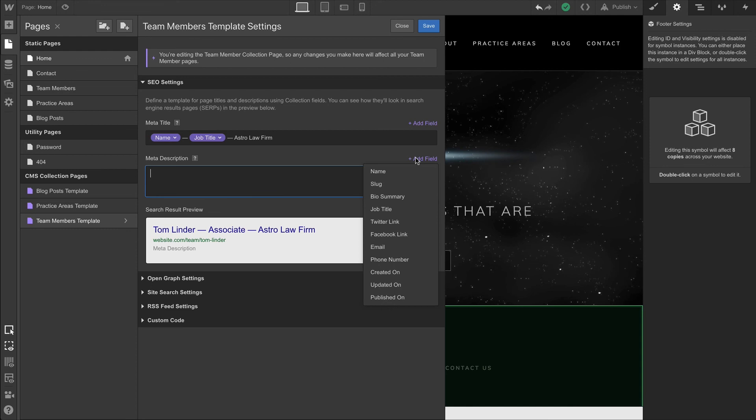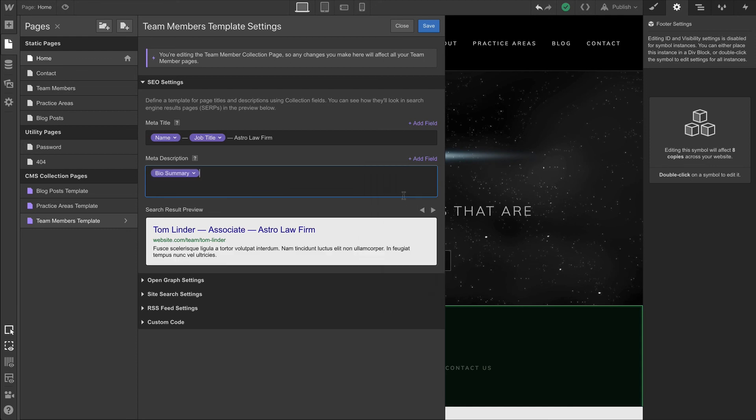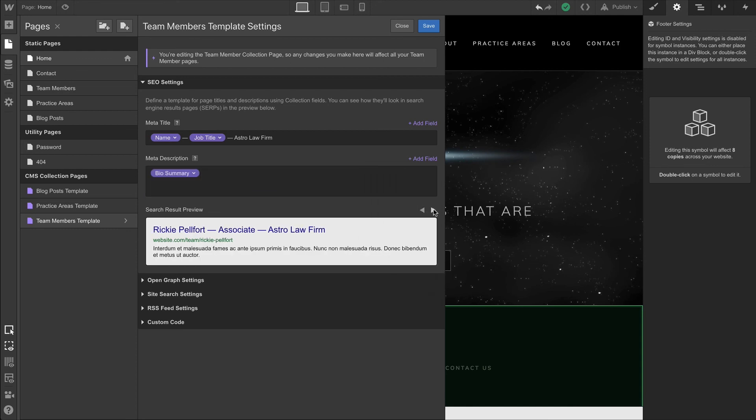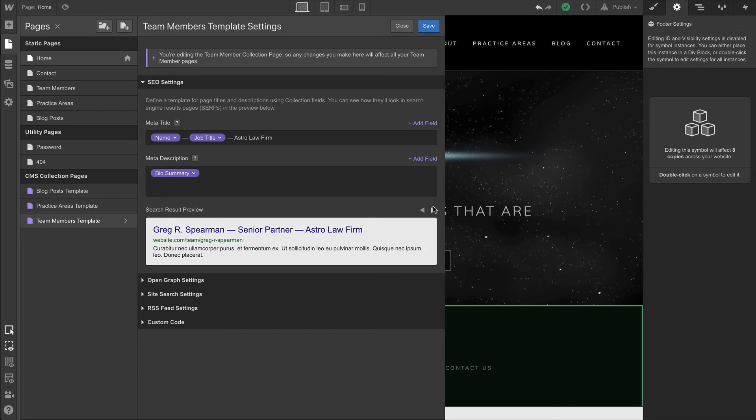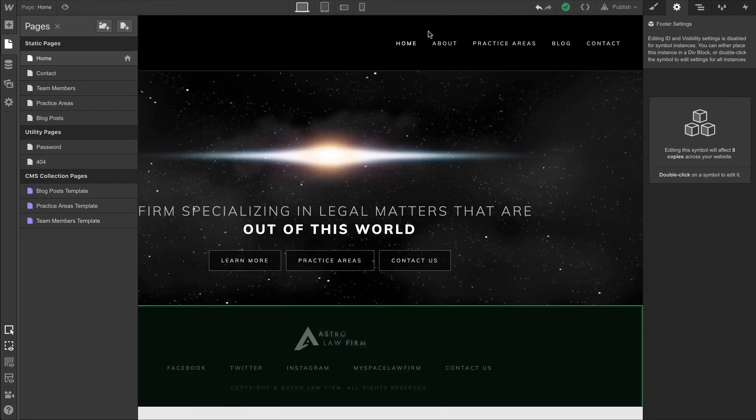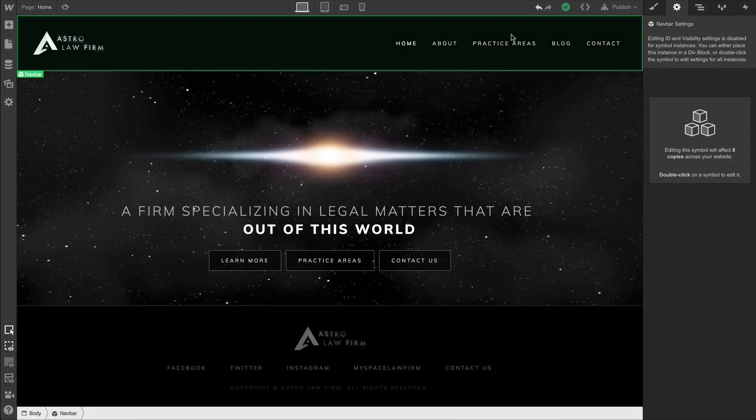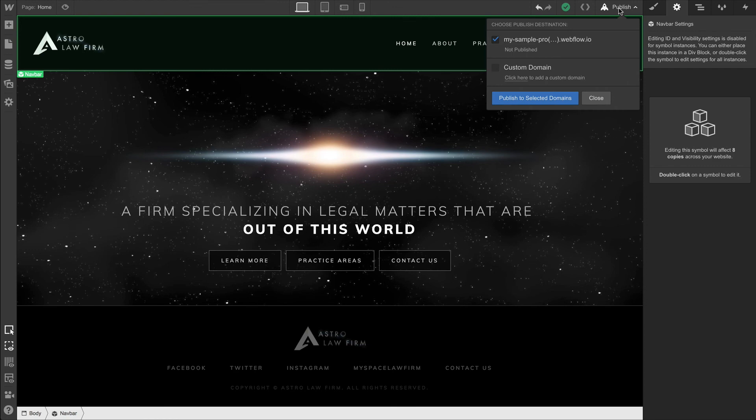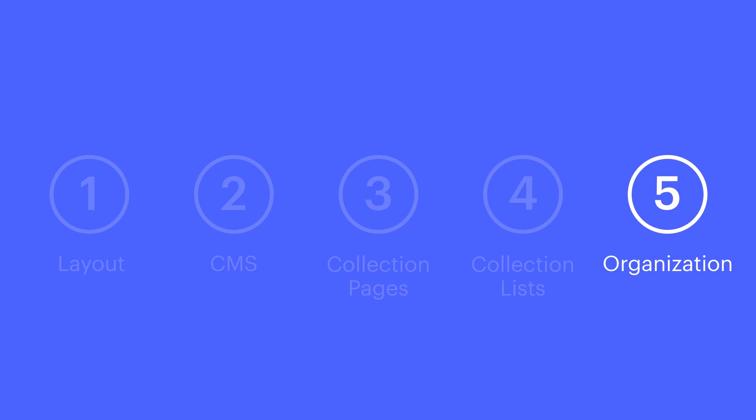And for the meta description, we can use the bio summary. SEO titles and meta descriptions that write themselves. Of course, when we're done, we can publish to our selected domain or we can link up a custom domain. That's organization.